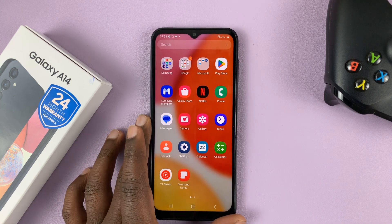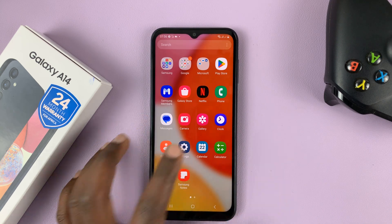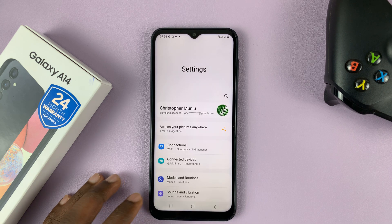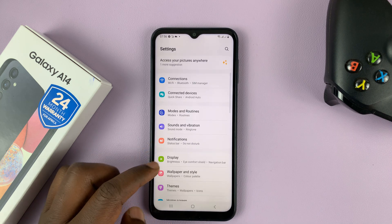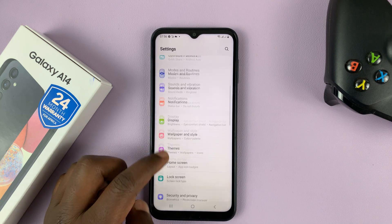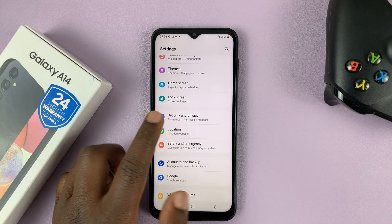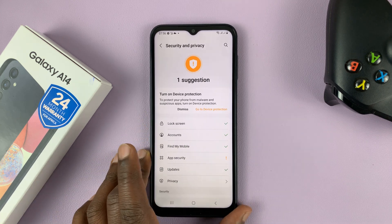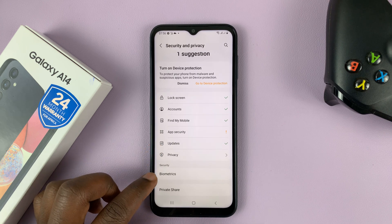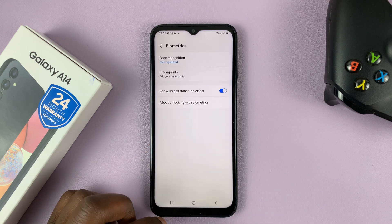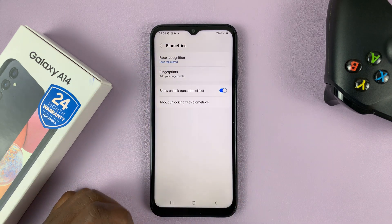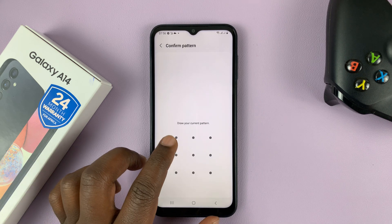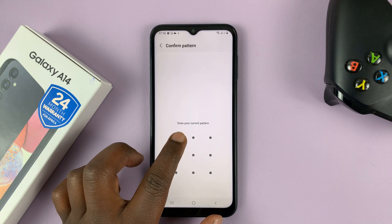Then go into Settings. On the main Settings page, scroll down to Security and Privacy and tap on that. Under that, go to Biometrics and tap on that, then go to Face Recognition. Put in your pattern, PIN, or password.